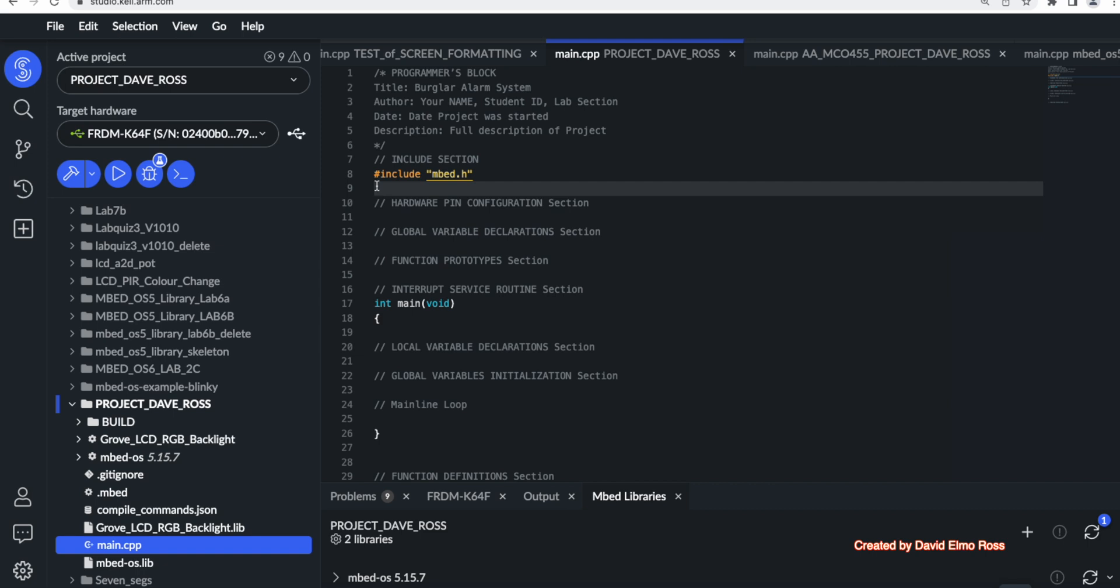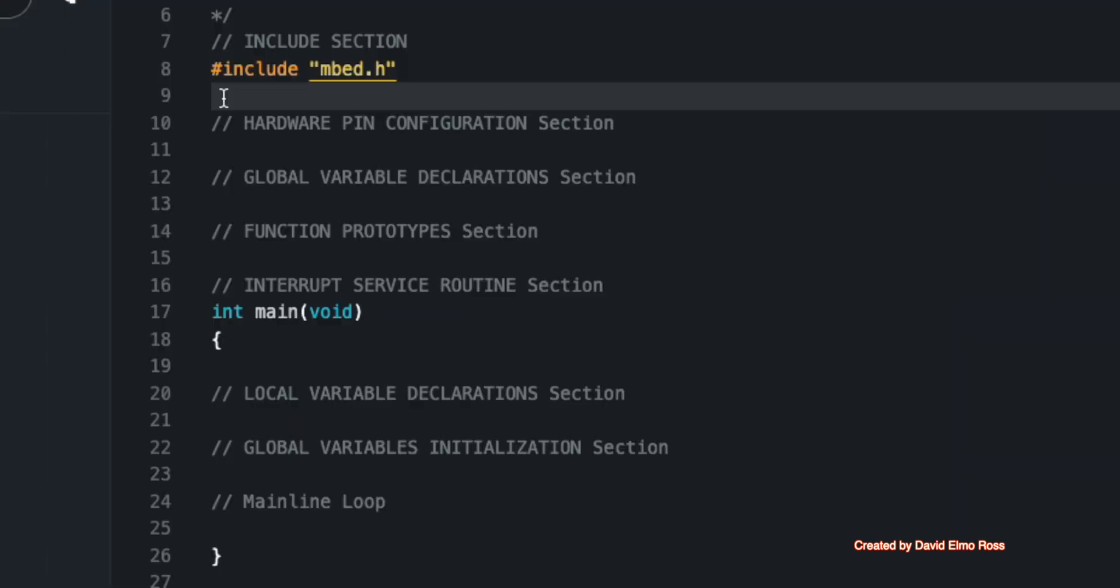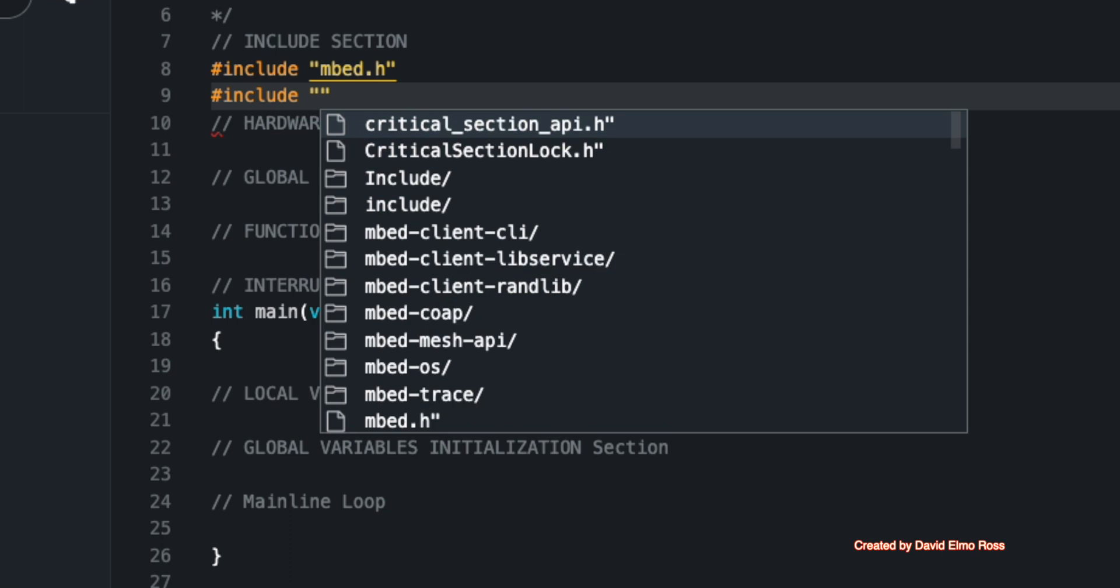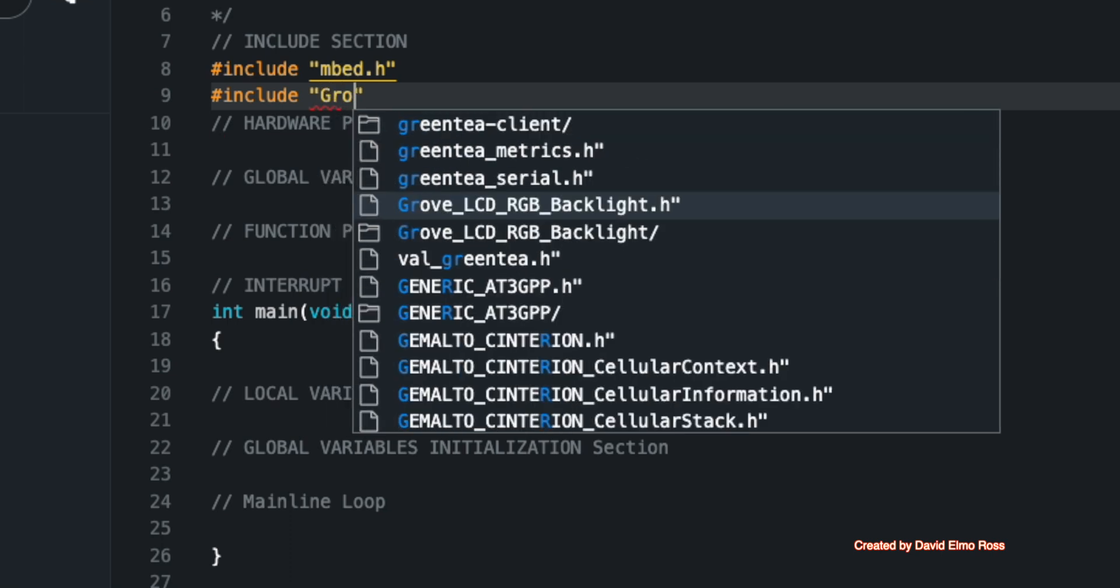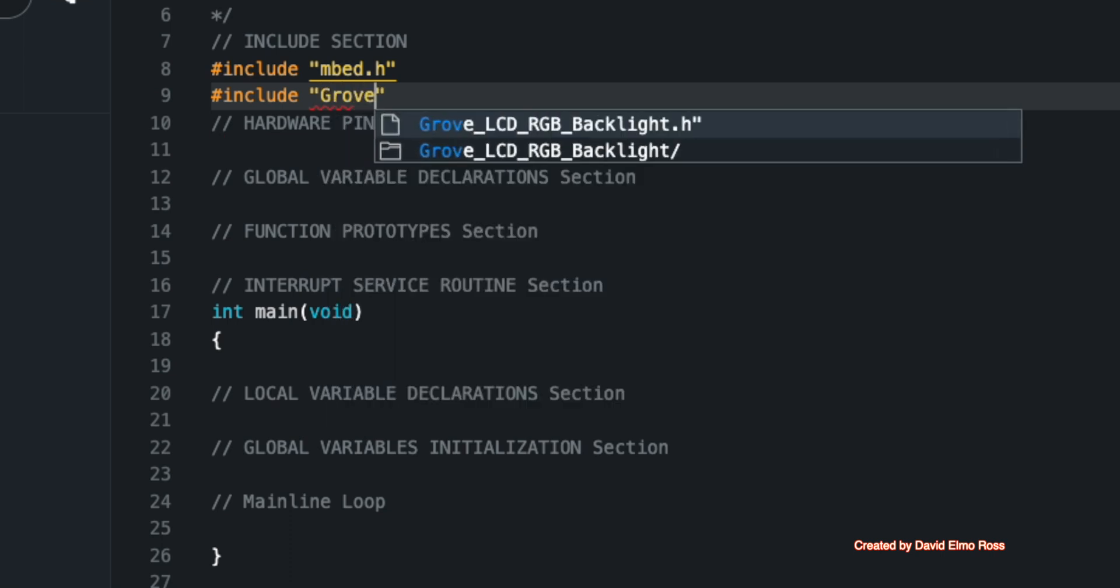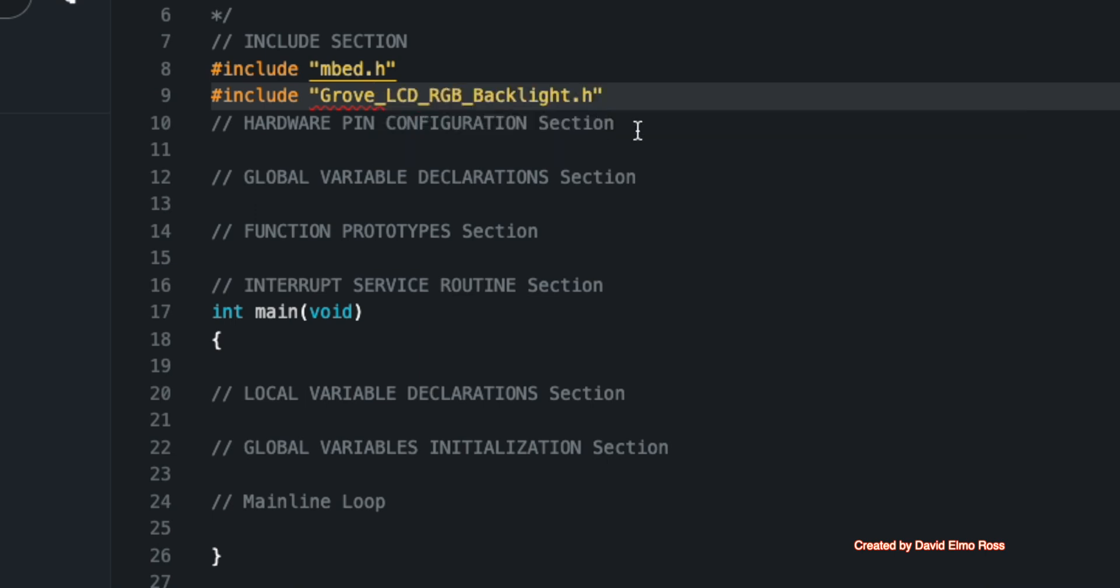So we're going to go up here. We're going to type number sign include, double quote, and type GROVE. And you can see that it actually is ready to autocomplete if we just type here, and it finishes off what we need to have.